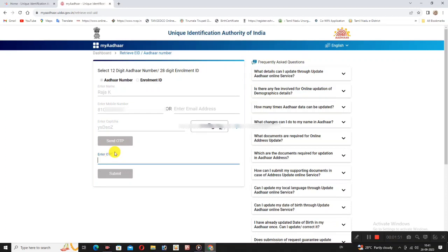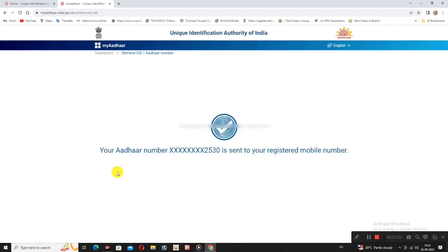Receive the OTP and type it in. For example, type 302985, then click the Submit option. The last 4 digits — 2530 — are sent to your registered mobile number.